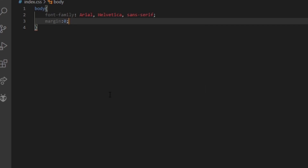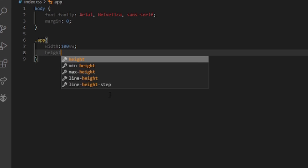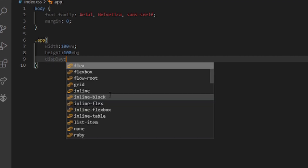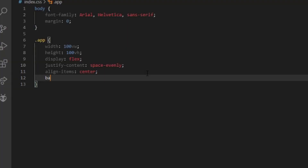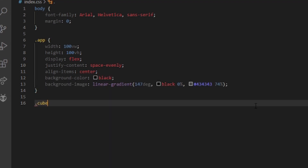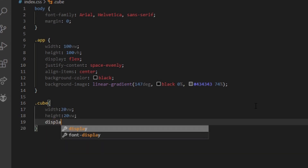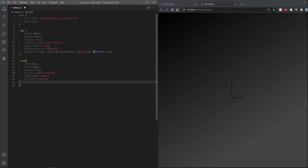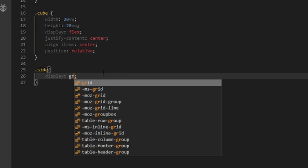With that, let's move on to CSS. Firstly, let's get rid of the body's margin and set the default font family to Arial. Our app will occupy the entire space, so set its width to 100vw and height to 100vh. We also want everything inside to be at the center and spaced evenly, just in case we add more things inside. I've chosen to add a linear gradient background — something dark and spacey should feel good. The cube will have a fixed width and height; I'm setting them to 20vw. We want everything inside the cube to be at the center so we can position them better, and also set the position to relative.